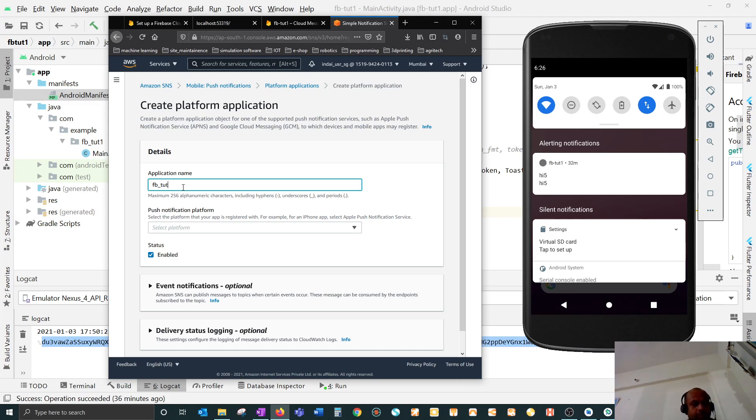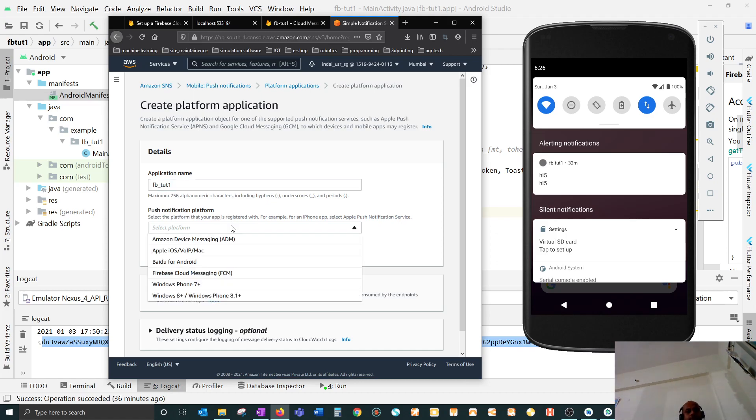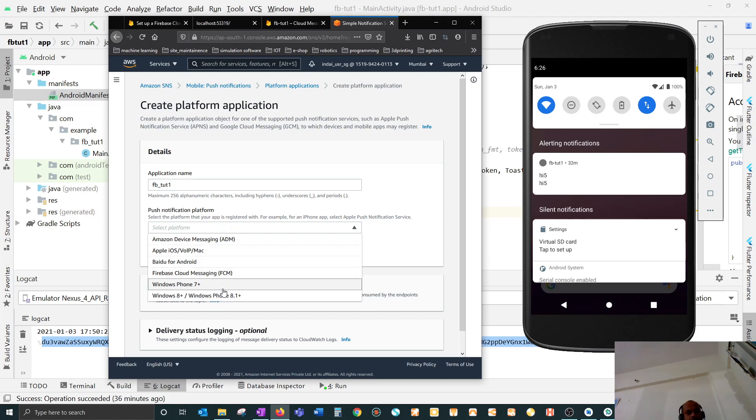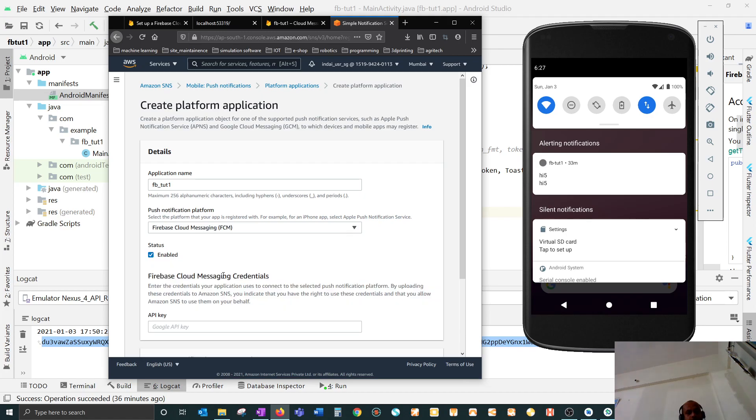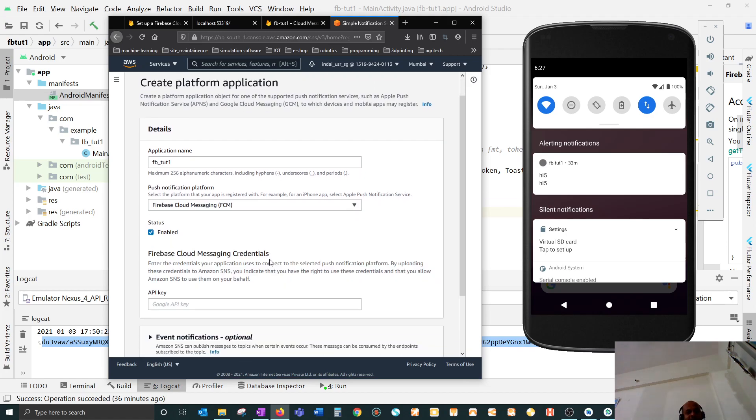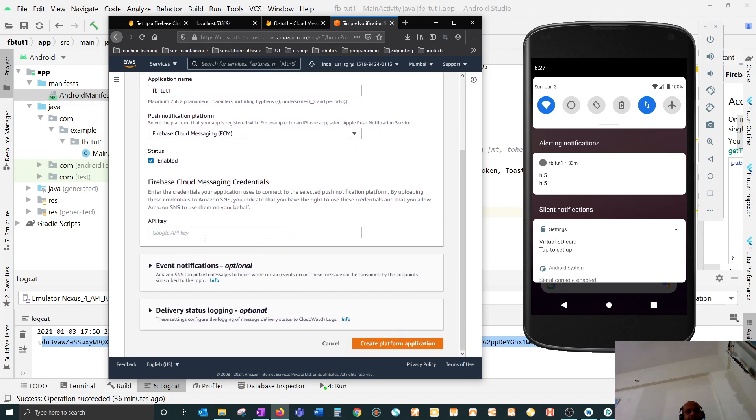Then you have to choose the platform. There are many platforms supported by it, so you have to choose FCM. Then you have to give your API key - you have to submit your API key which you will get from your Firebase console.